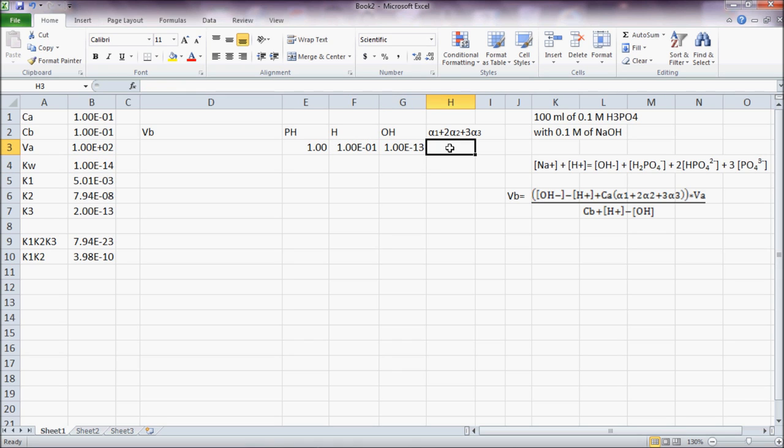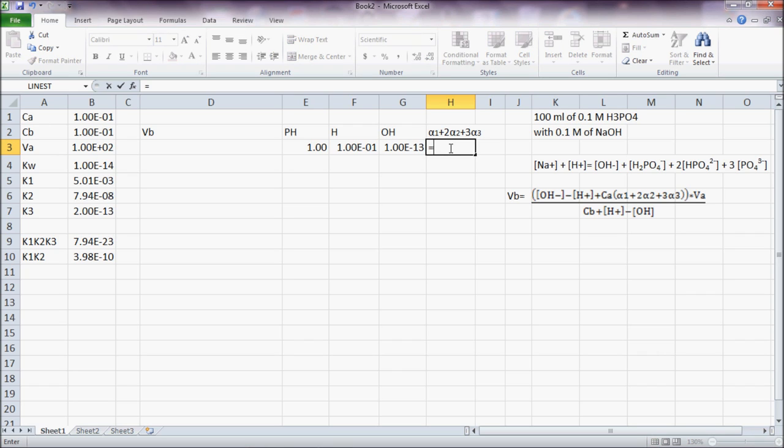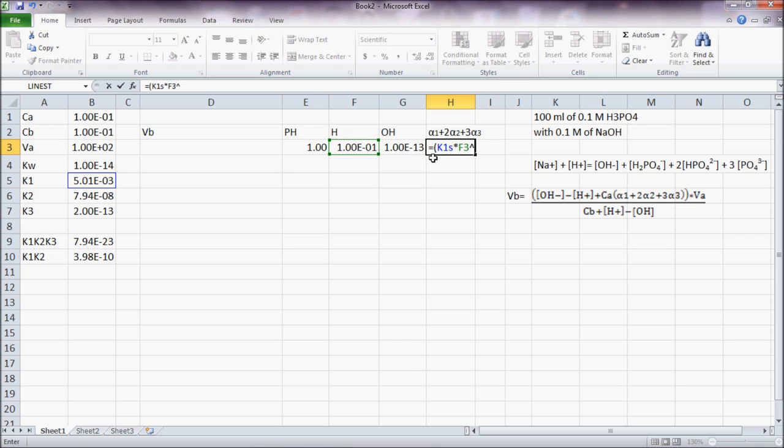Then I come here and give a value to alpha 1 plus 2 alpha 2 plus 3 alpha 3 equal to K1 times H squared plus 2 times K1 K2.